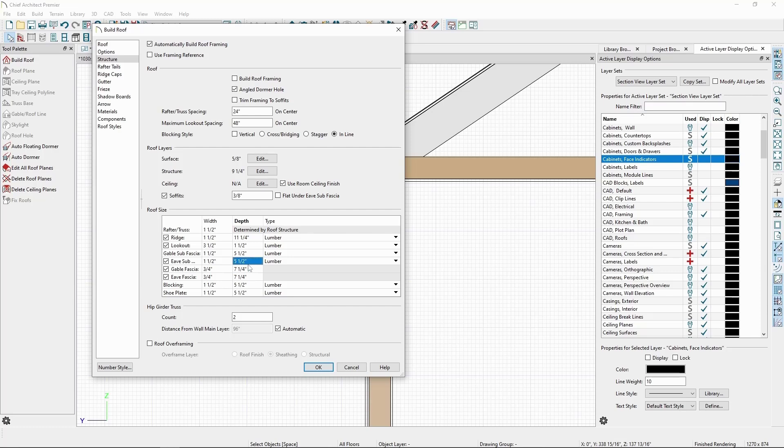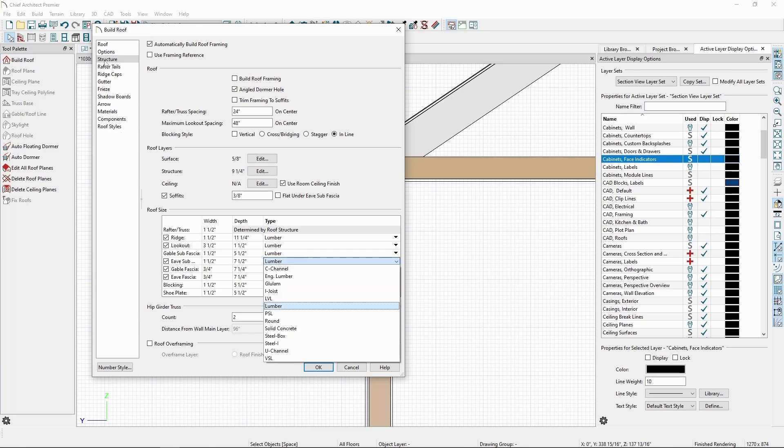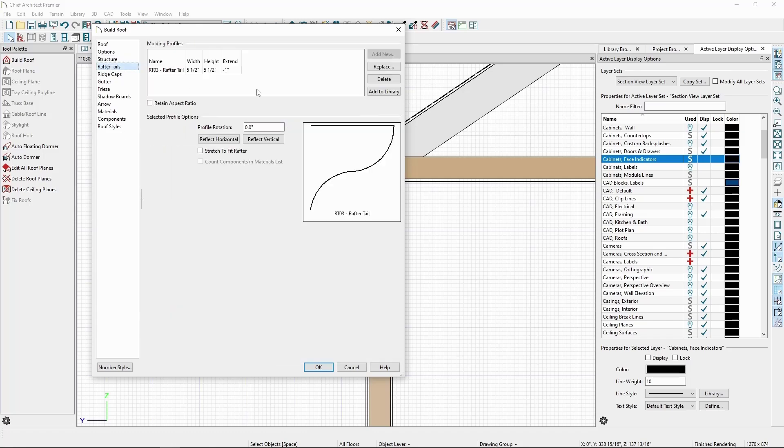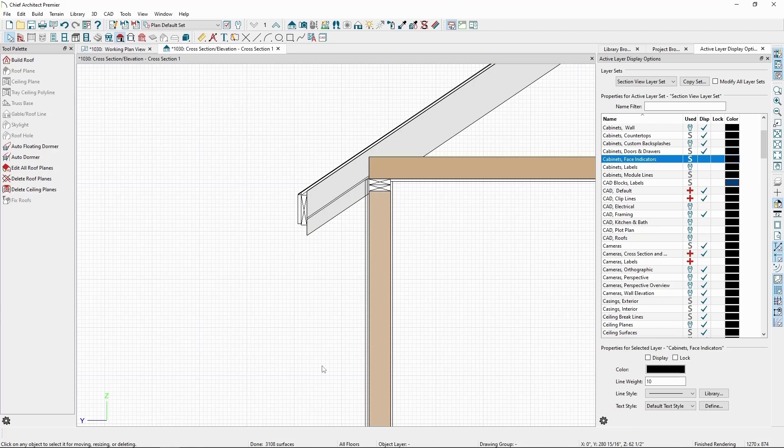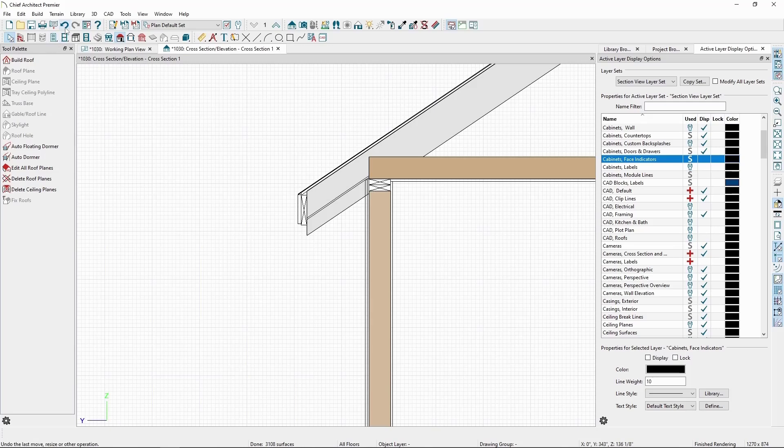Let's also go to Rafter Tails and delete our custom profile. Click OK, and we can see our results in the cross section. For now though, let's click Undo to get back to the exposed rafter setup we just had.